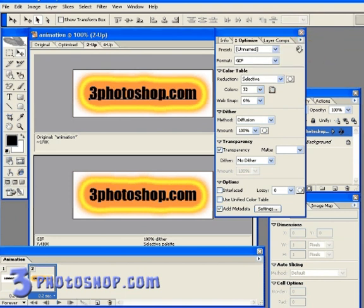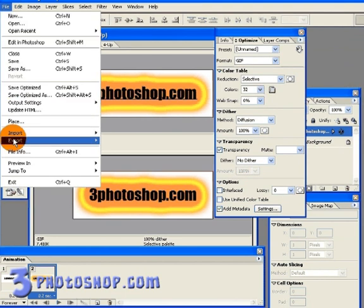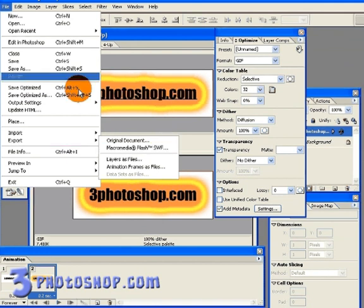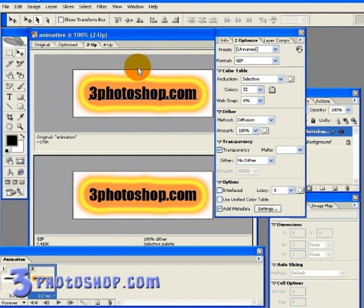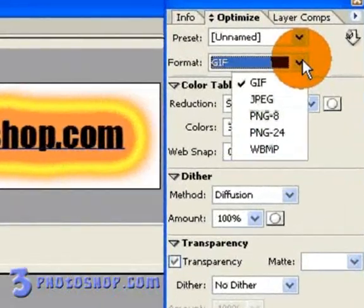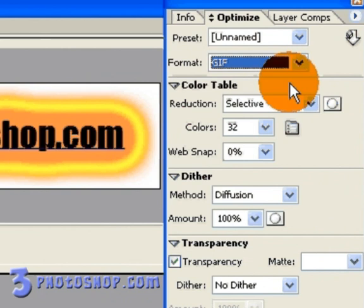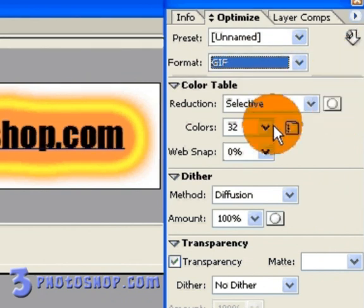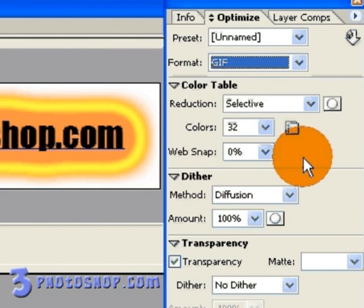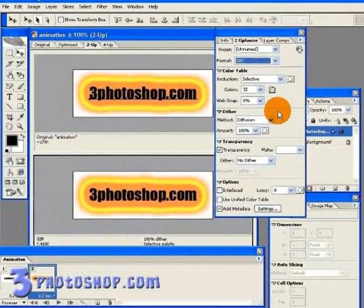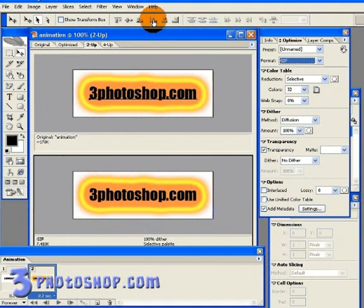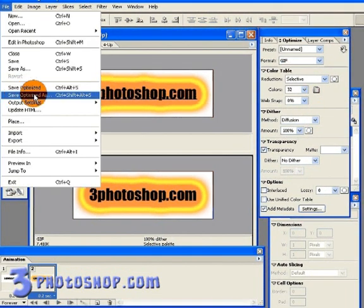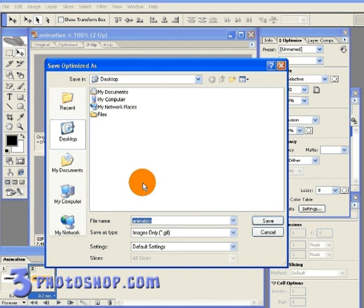Now if you want to save into the flash file format, then you'll need to go up to the file menu, select export and then choose the flash option from there. And that's only available in image ready by the way, can't be done inside of Photoshop CS2. Anyway, we're going to save this image as a gif file as I said. So make sure the gif option is selected in the optimised palette. And I'm going to select a colour table of 32 colours. I'm going to leave the other options as they are, and then just go up to the file menu and select save optimised as. I'm going to go ahead and save the file onto the desktop.